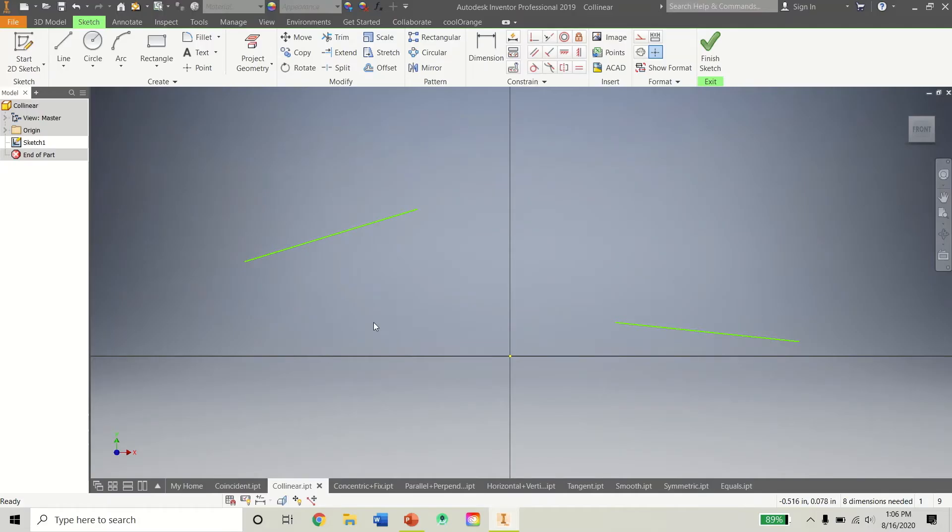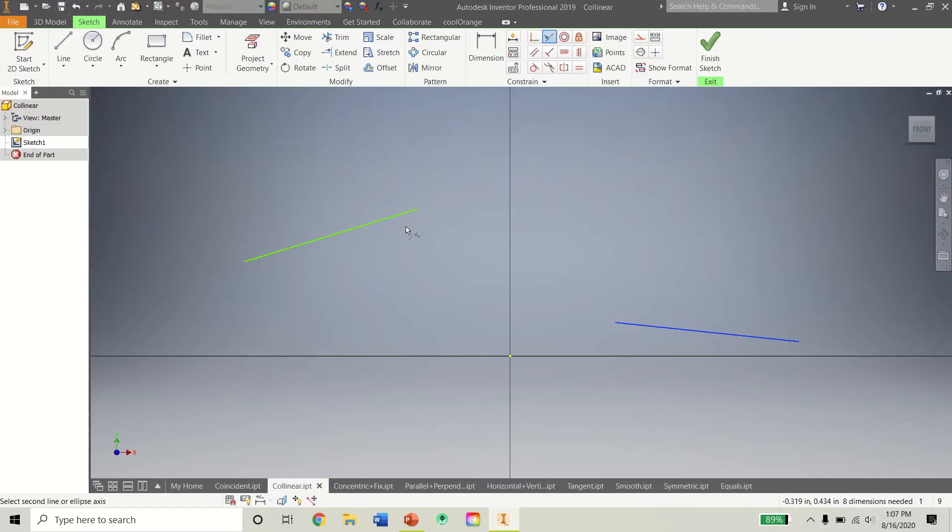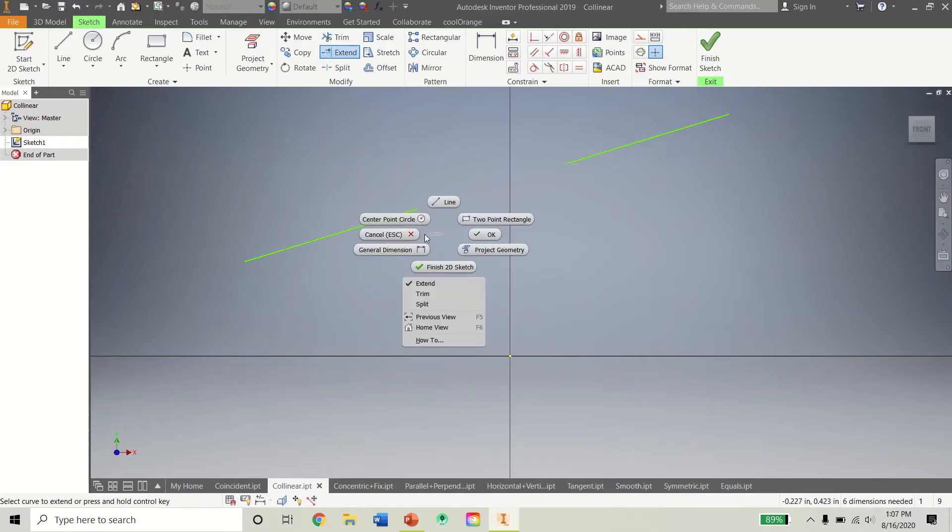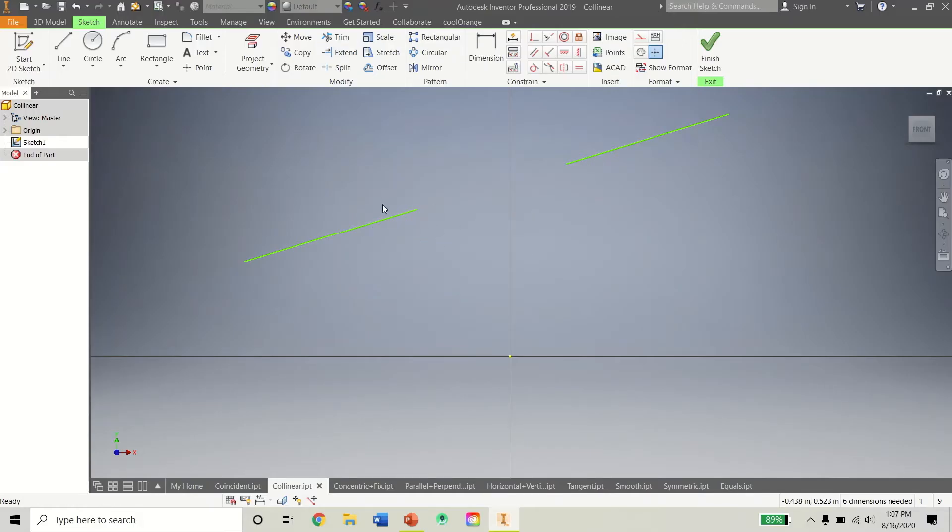Let's go now to the Collinear Constraint. And as you can imagine, it makes two lines collinear. They are now on the same line. So now if we go back to our Modify Tools, if I use the Extend Tool... Well, actually we can't use the Extend Tool there because they are defined as two separate lines.